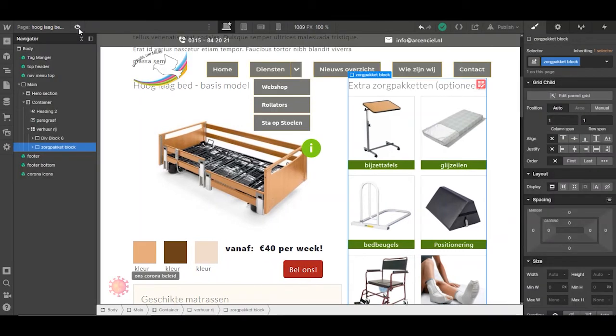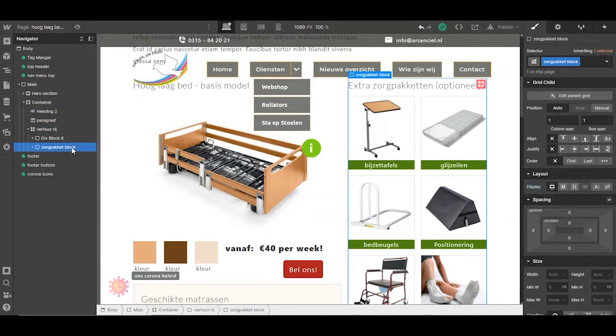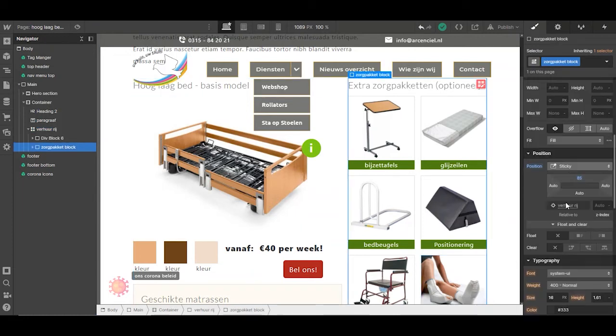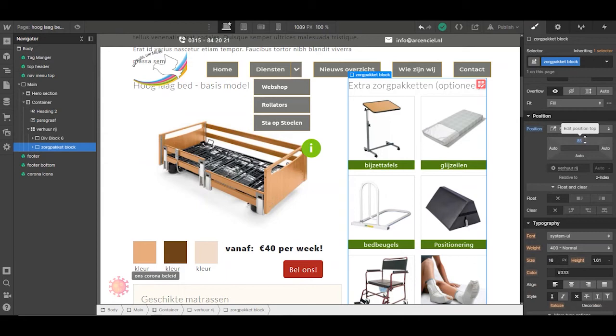Because conform to Webflow, I gave this one relative, this one sticky, and I gave it a number for the top, 85 pixels, and it still doesn't work. Why?